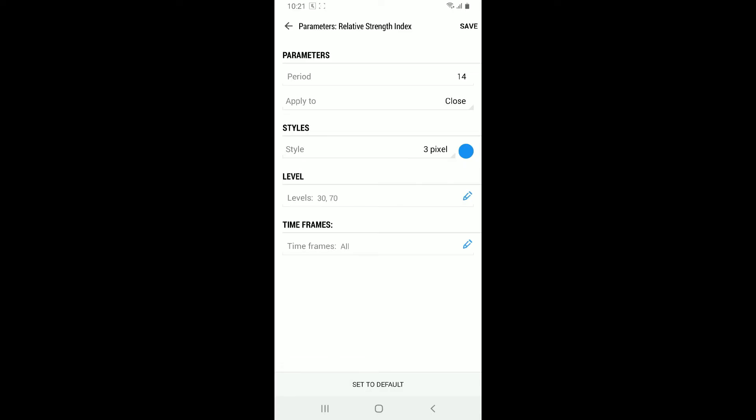By default, the RSI period is typically set to 14, but you can customize this value according to your preference.